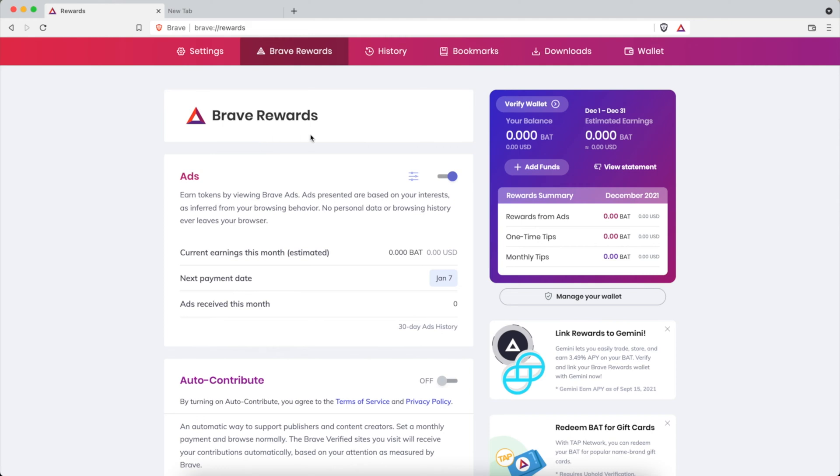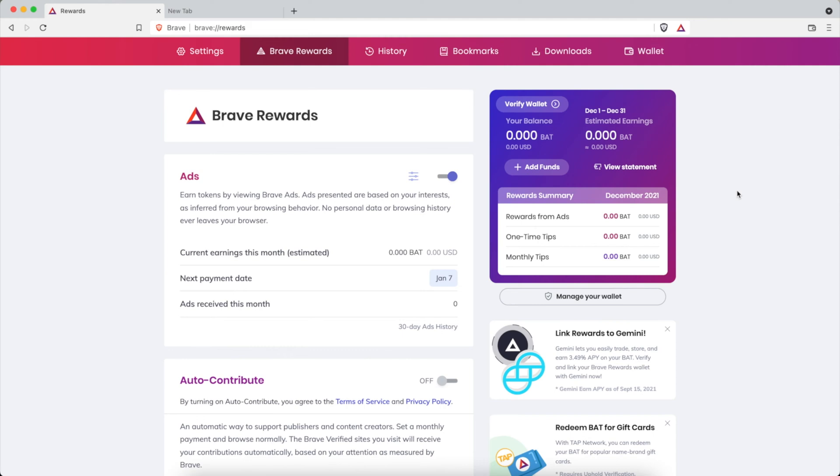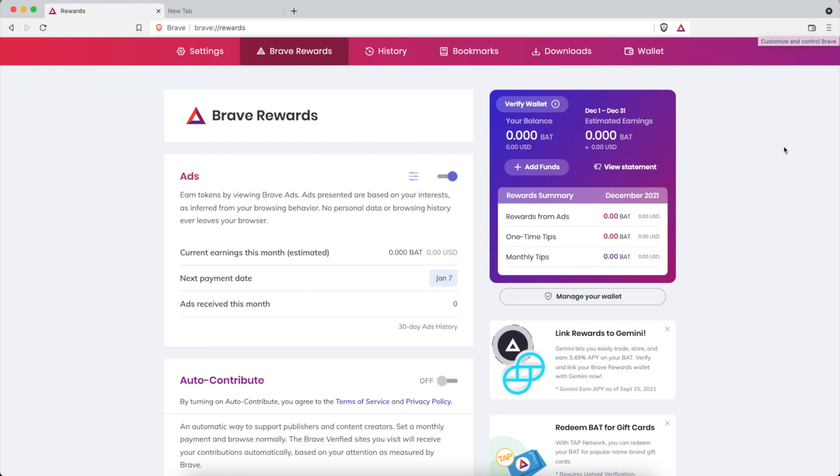So open up your browser and you can navigate to this URL brave://rewards. You can also get to it from the settings that could be Command comma or Control comma depending on if you are on a Mac or Windows. Or you could just go to the three little dots, the menu, and then click Settings or click on Brave Rewards.